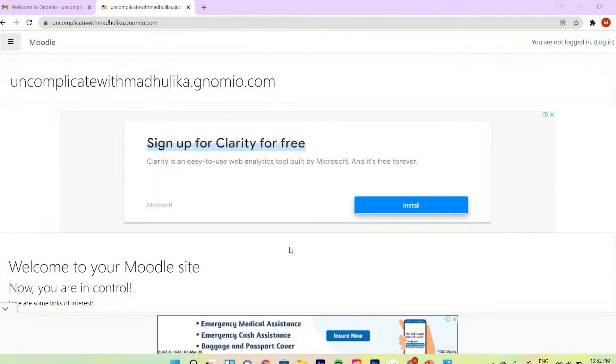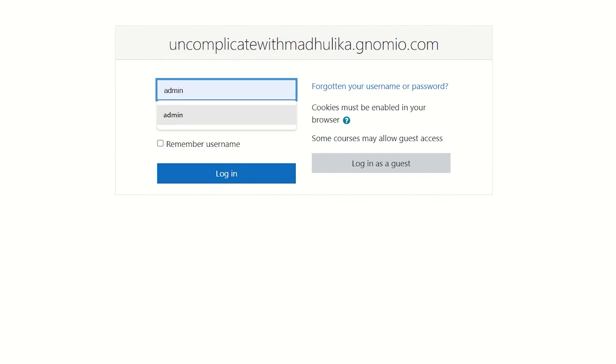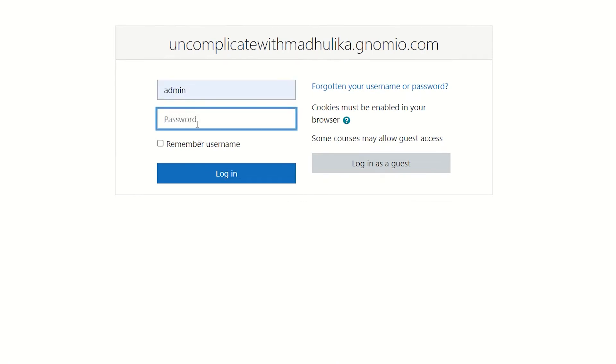Alright, so let's first login to our Moodle site using the username and password provided in the mail received from Genomio support. This is the default username and password which we received.